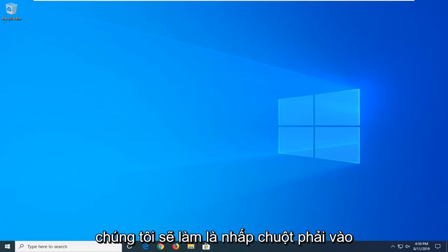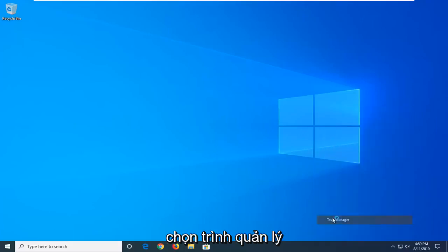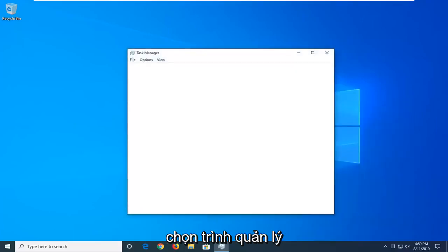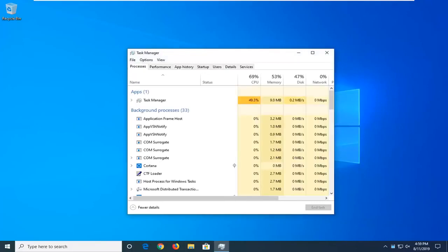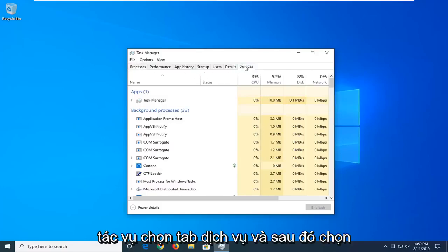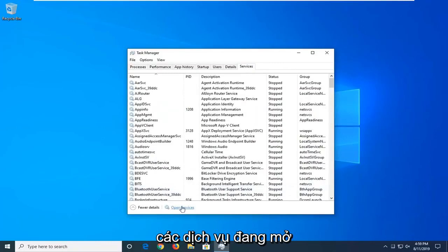First thing we're going to do is right-click on the taskbar, just find a blank area, and then select Task Manager. Select the Services tab, and then select Open Services.